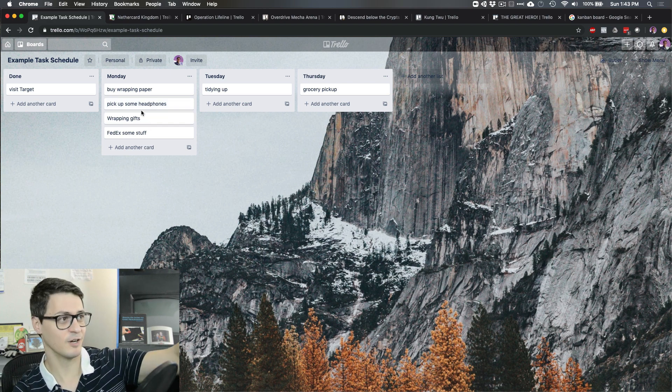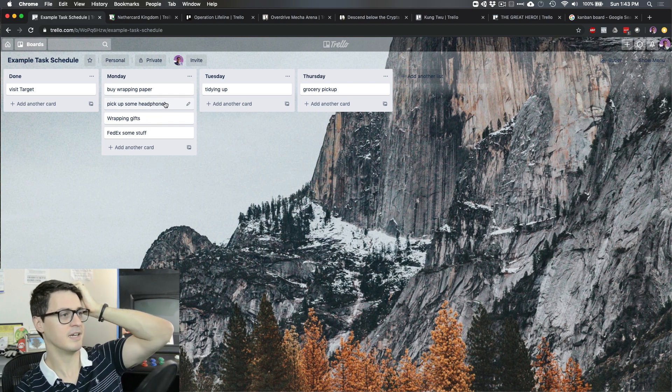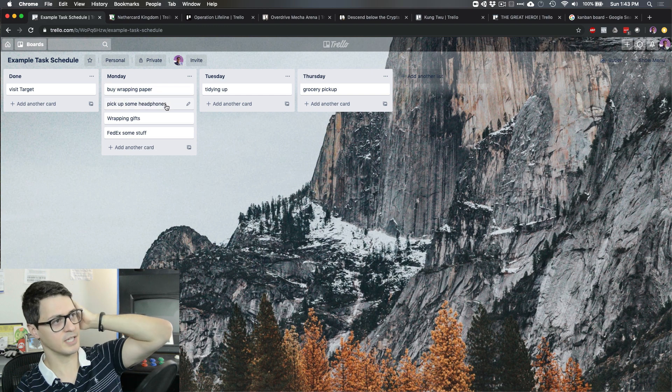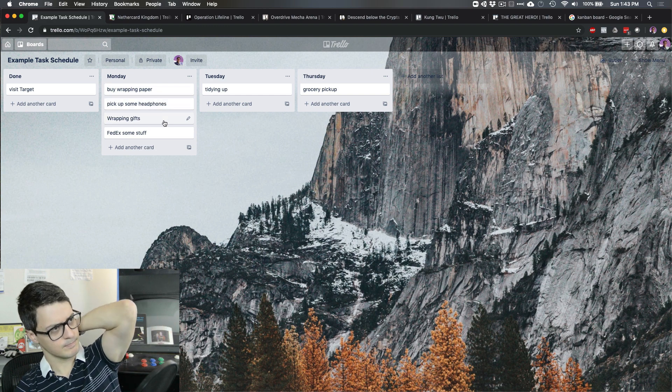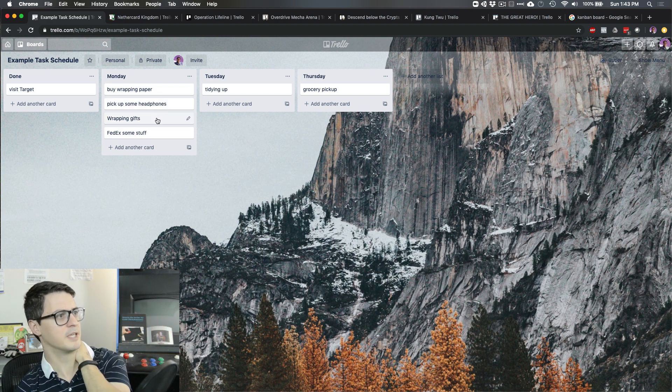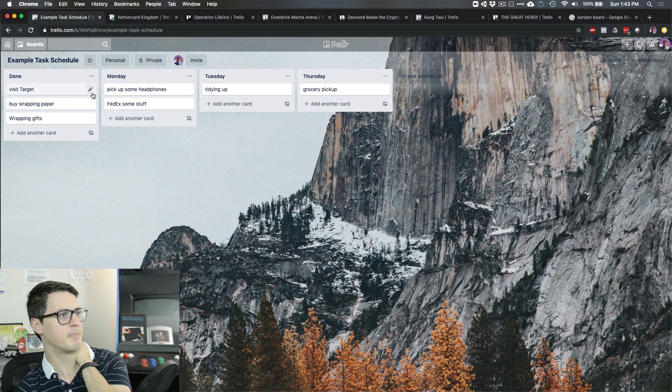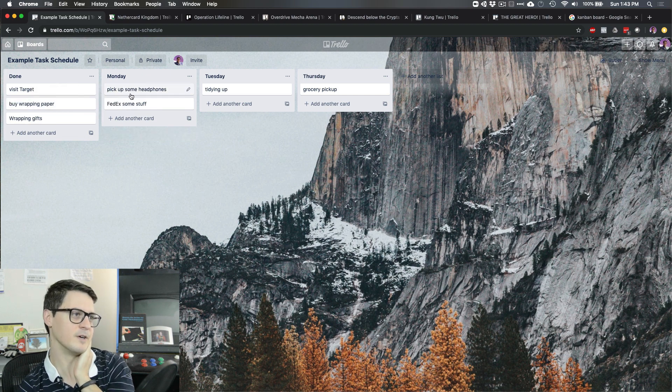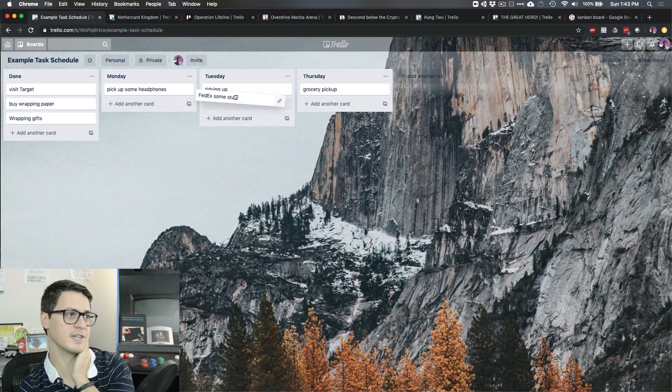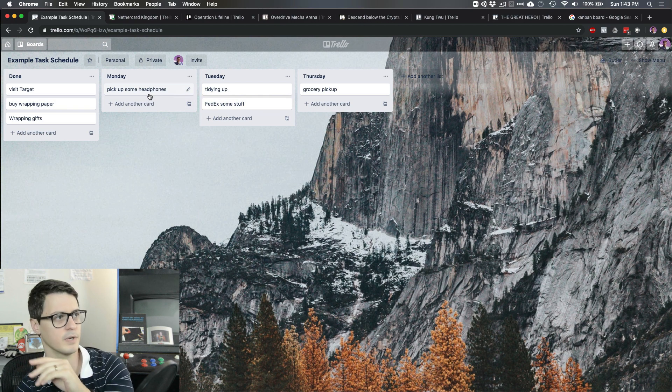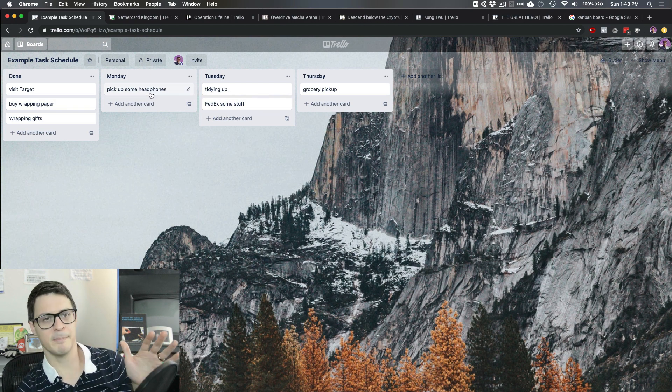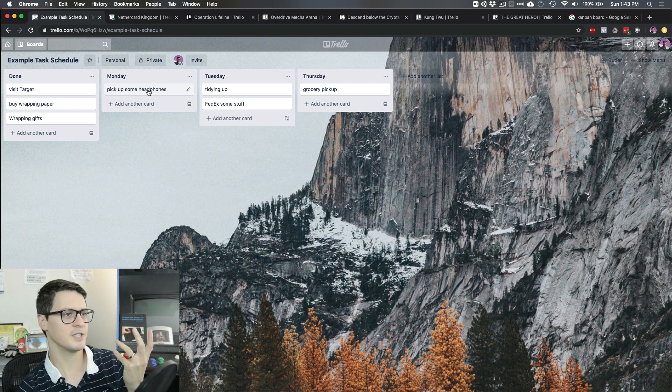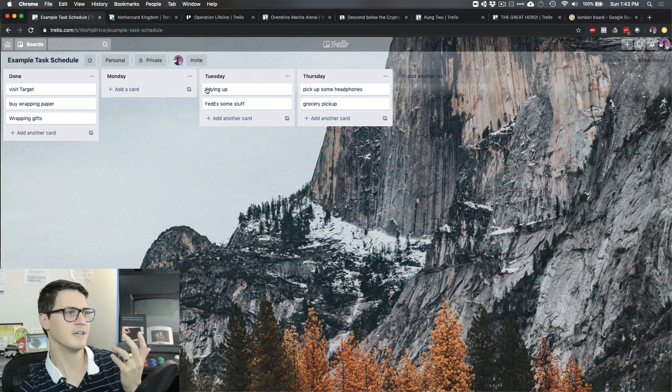We chop it away. Like think about a bridge vanishing behind you back in time. Doesn't matter. And so now Monday happens. And so let's see, we got a couple things done. Maybe we wrap some gifts because we got the wrapping paper. You know, we didn't get to the headphones. Let's say we didn't even FedEx some stuff. So I'm going to drag FedEx some stuff forward, picking up headphones. Maybe it's not urgent. We could kick that ahead all the way to Thursday.